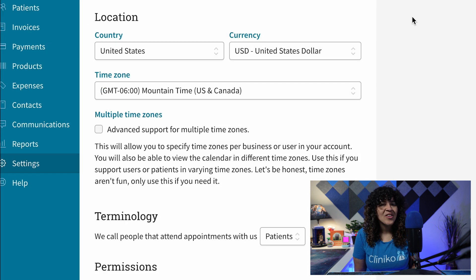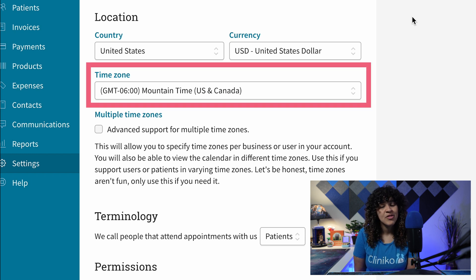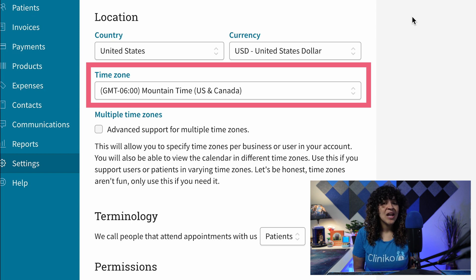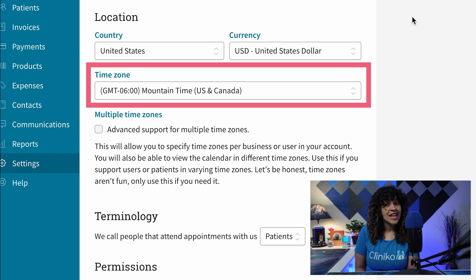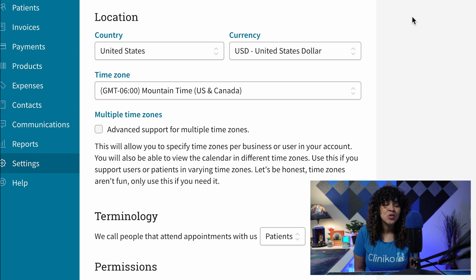By default, all of your existing business locations will be set to the account time zone that was selected in your general settings. However, if you now change the account time zone, it will not affect the time zone for individual business locations.